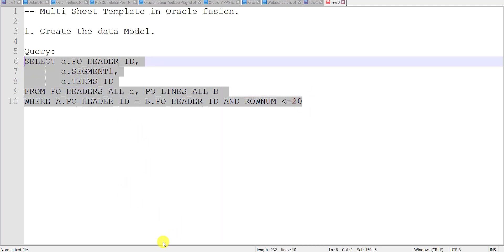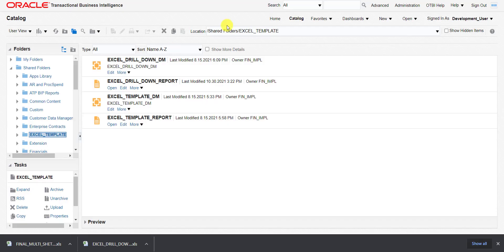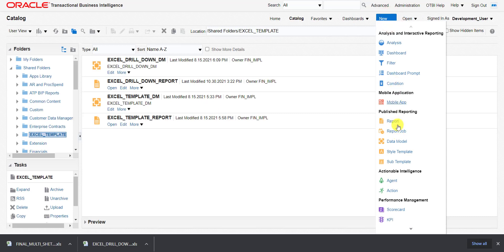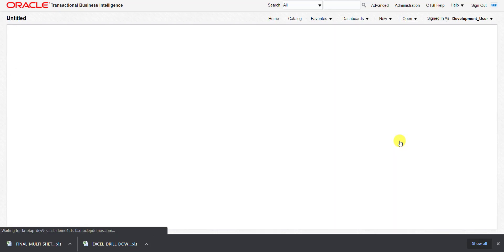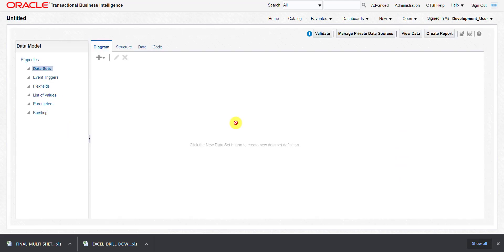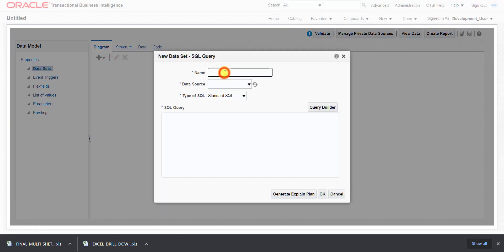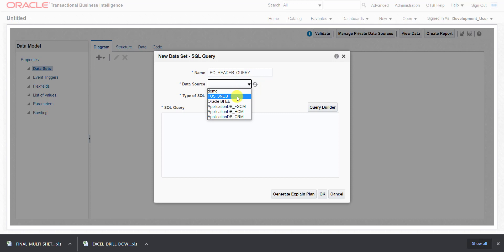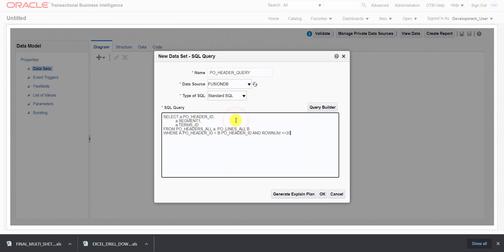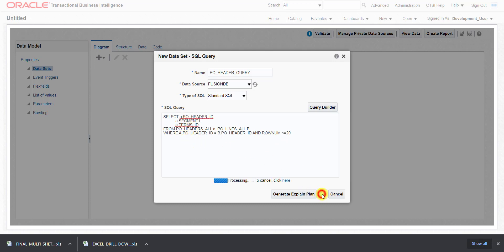I am copying that query and going back to my catalog page. I will go to New and click on Data Model. It will open a new page where we can create the data model. On the data model screen, I click the plus icon, select SQL query, and give it the name PO Header Query. I choose FusionDB as the data source, paste the query, and click OK.